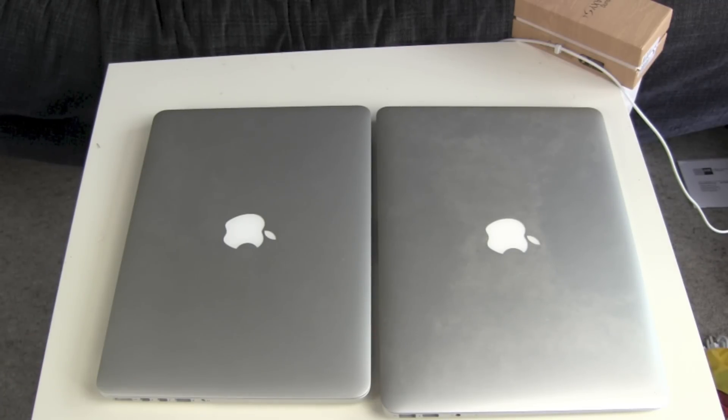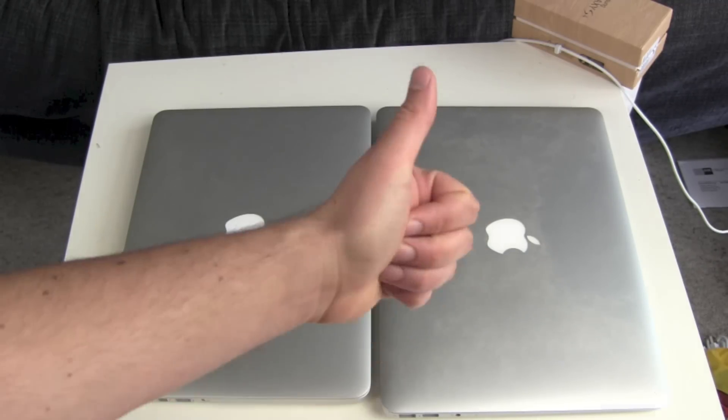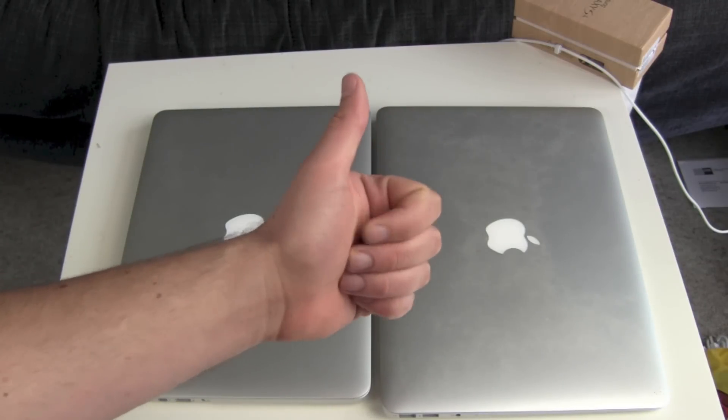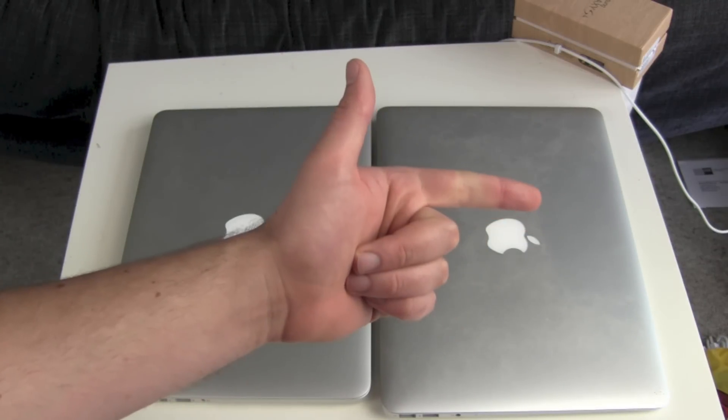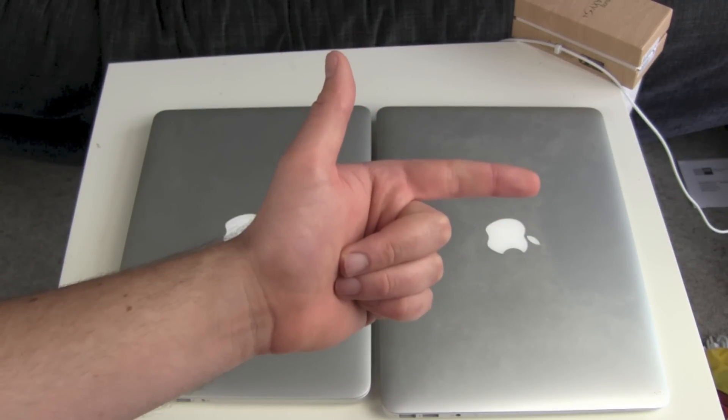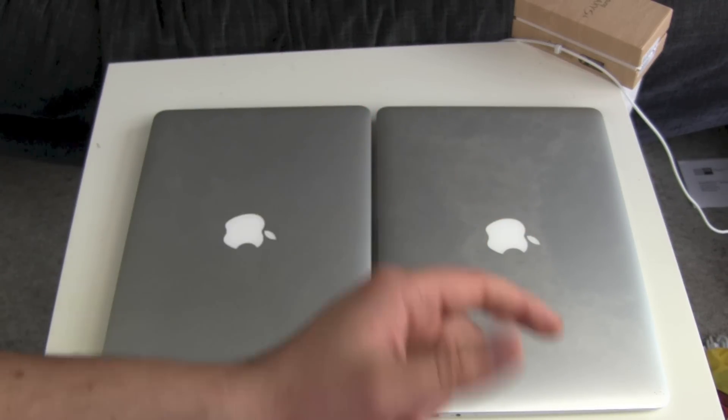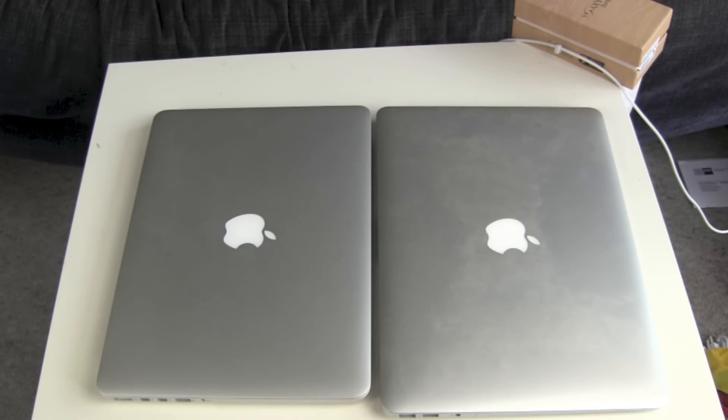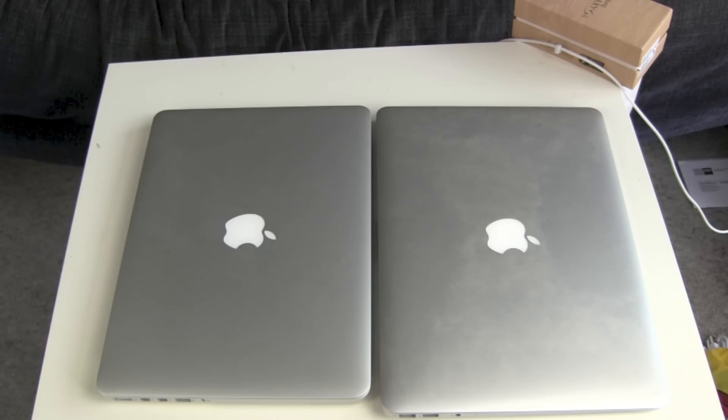If you want to use it on a Thunderbolt display and then use Thunderbolt as a NAS or external hard drive, then of course you would need this. But in my opinion, no need for this. Just get a wireless NAS or whatever.